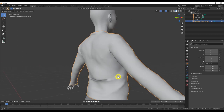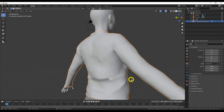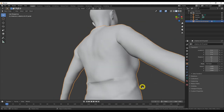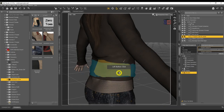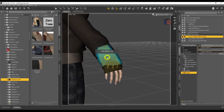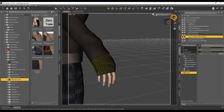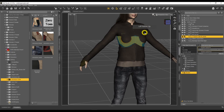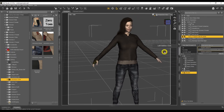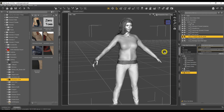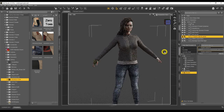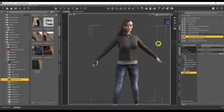Go to the jacket's Parameters and under Morphs you'll see the Army Jacket Fit 2. Apply that morph and look at that — it's all fixed! I missed one small area there, but I can always go back into Blender, find that issue and fix it. If I do a quick iRay preview render, you can see it looks really good — you would not even know there was any poking.